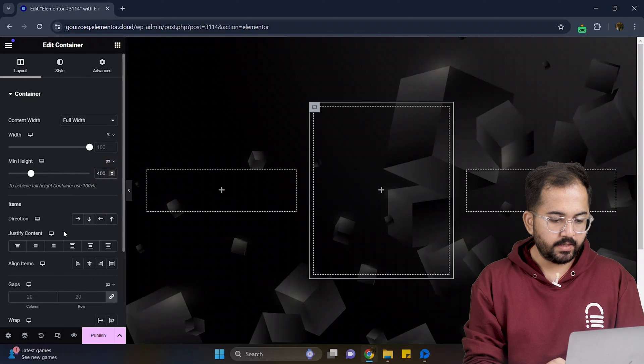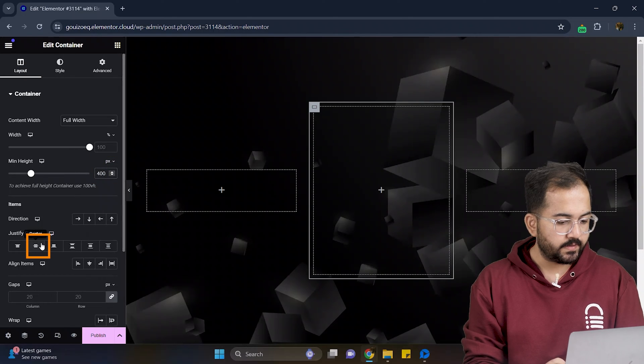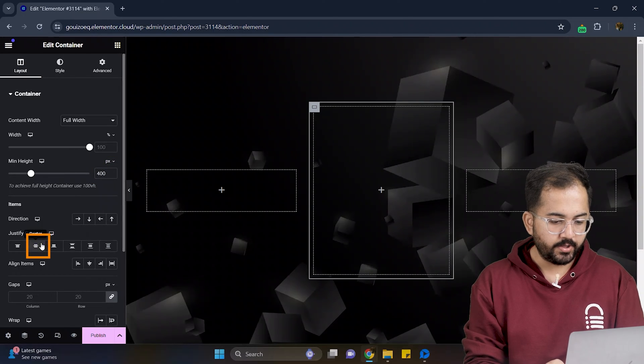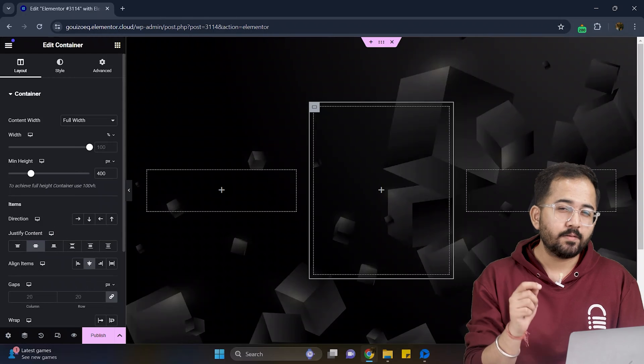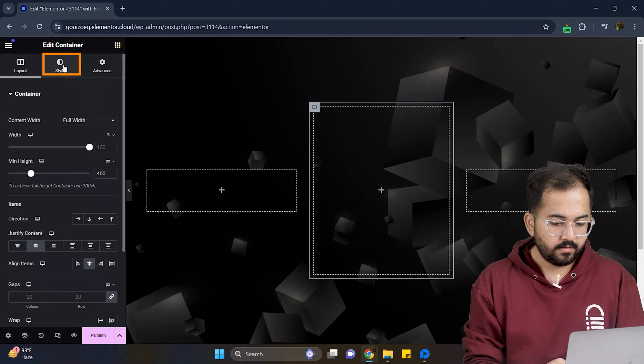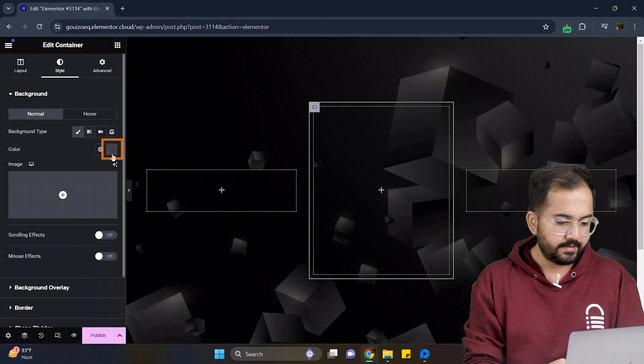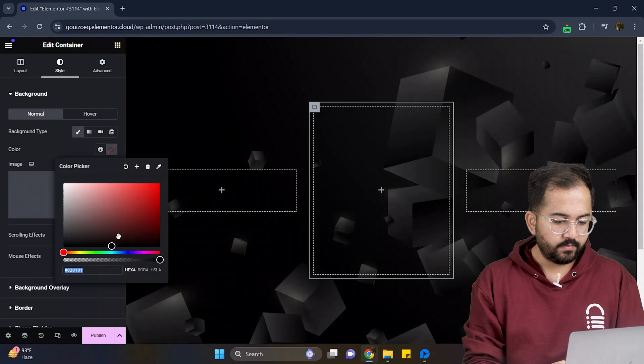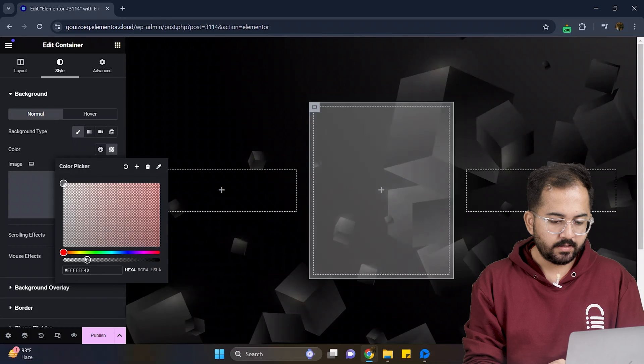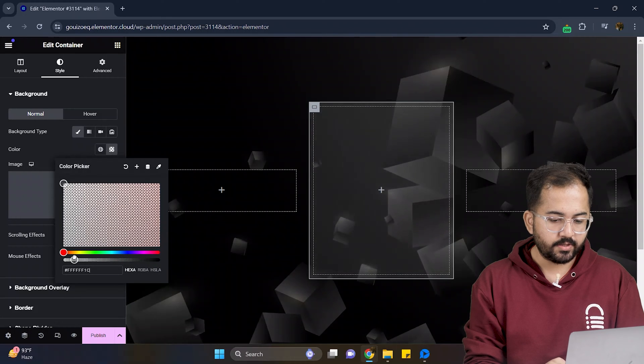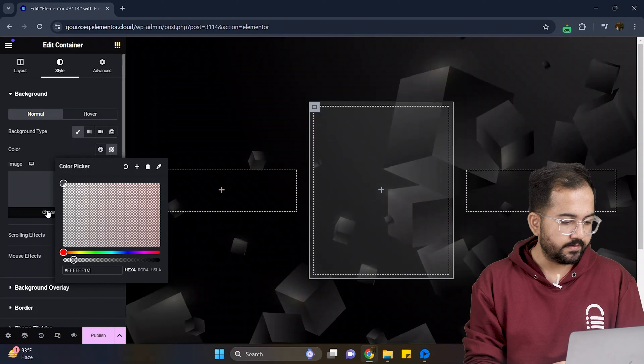I'll also align the items to center from here. I'll add some background color and here select the classic and from the color palette, I'll choose a transparent shade like this.